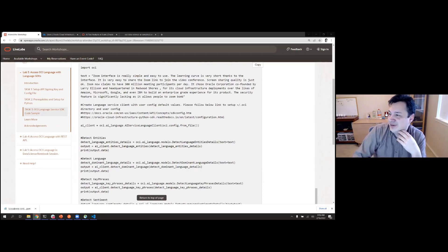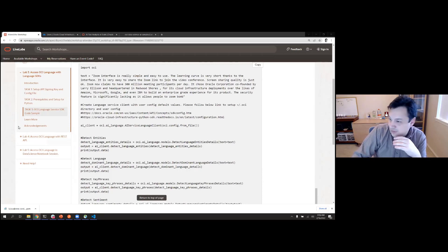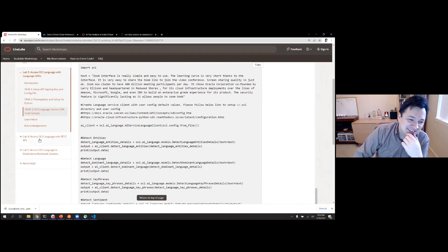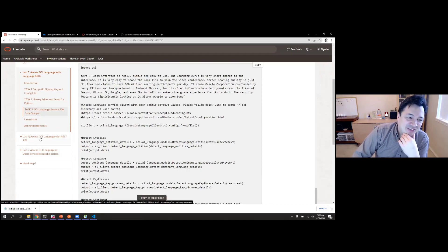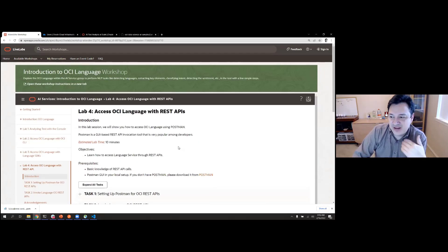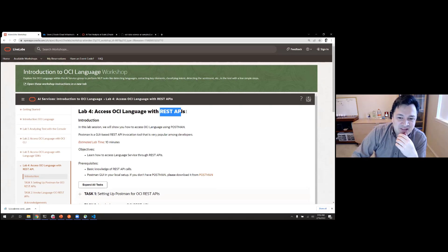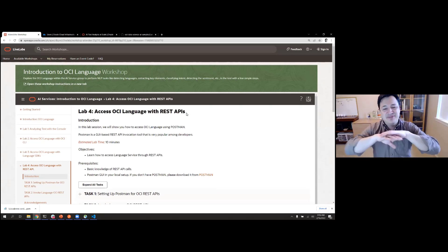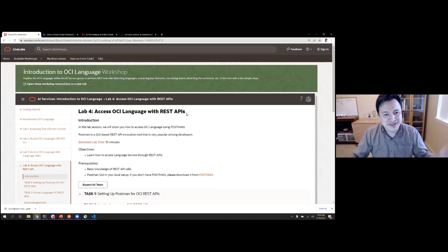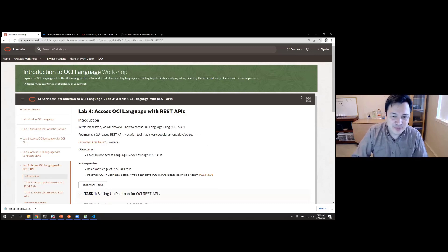Now let's look at how things work using REST APIs, because that's the common denominator — if you can do REST, you can always use it in any language you need. For that, we're going to use Postman. The setup for Postman is a little bit complicated, but you only have to do it once for all of OCI.